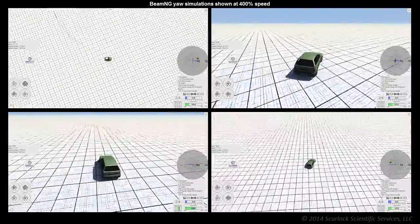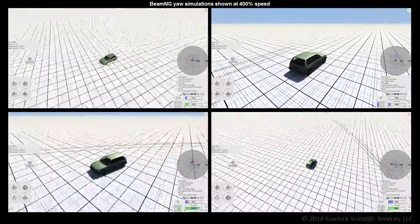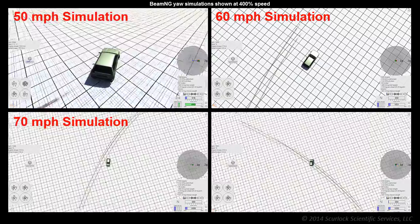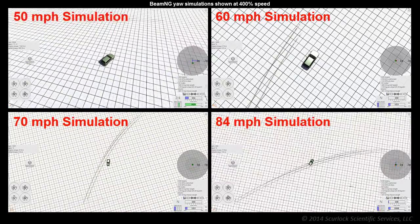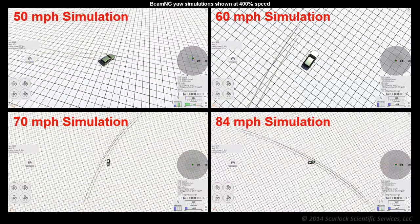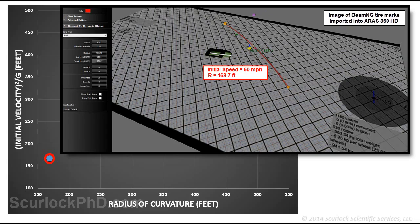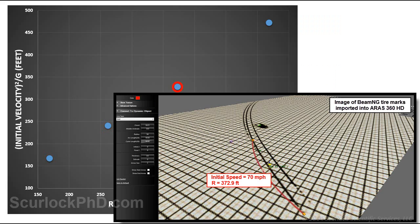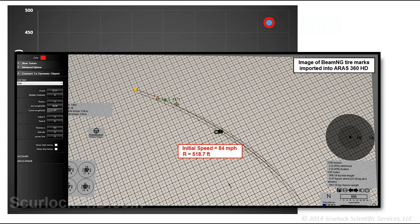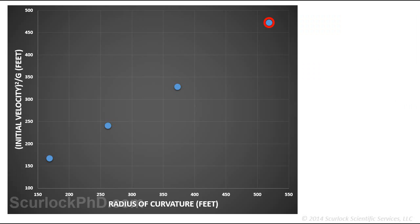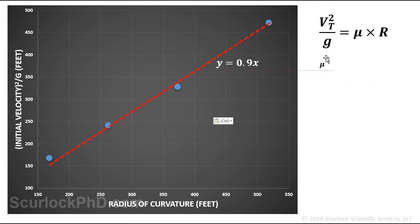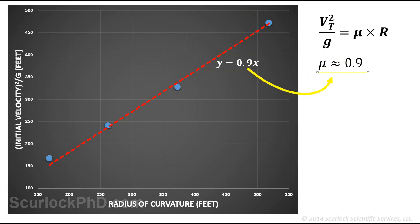A series of yaw maneuver tests are staged within a simulation environment. The subject vehicle is accelerated to speeds of 50, 60, 70, and 84 miles per hour. In each test, after reaching constant velocity, the accelerator is released and the steering wheel turned sharply to enter a yaw maneuver. 3D CAD software is used to estimate the radius of curvature of the outside front tire mark. Plotting the square of the initial velocity against this radius and performing a linear regression, a line with slope of about 0.9 is obtained — approximating the coefficient of friction in the tire force model. This gives the expression: the square root of 0.9 times R times G to estimate pre-yaw velocities.